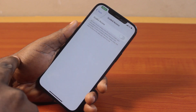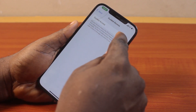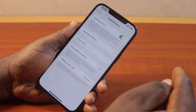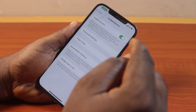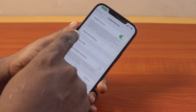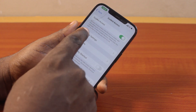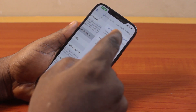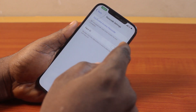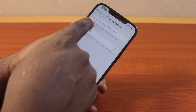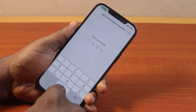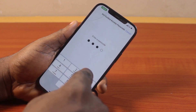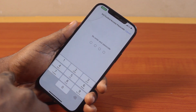Then turn on Guided Access. Once you turn on Guided Access, you're prompted to set a passcode. Click on Passcode Settings, then tap Set Up Guided Access Passcode. Go ahead and type in your Guided Access passcode.